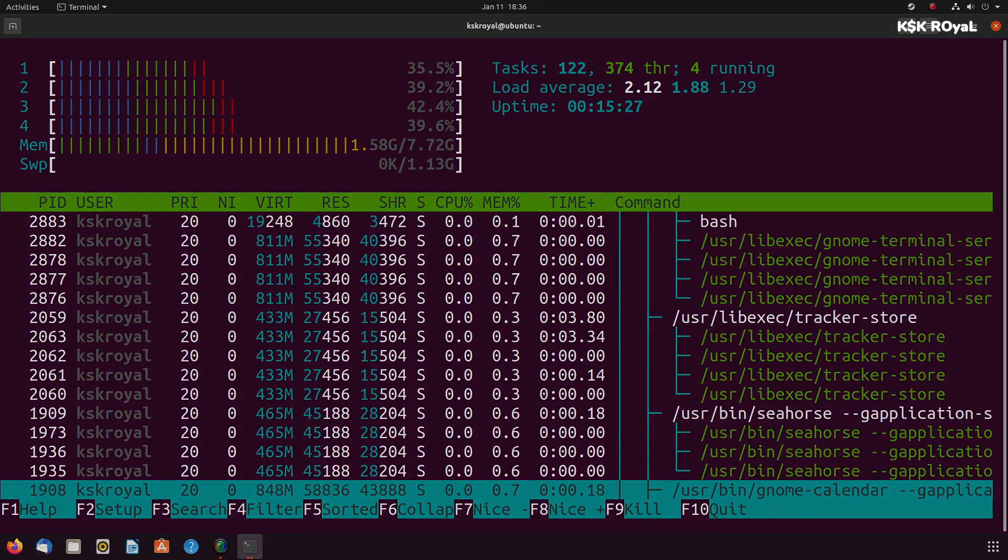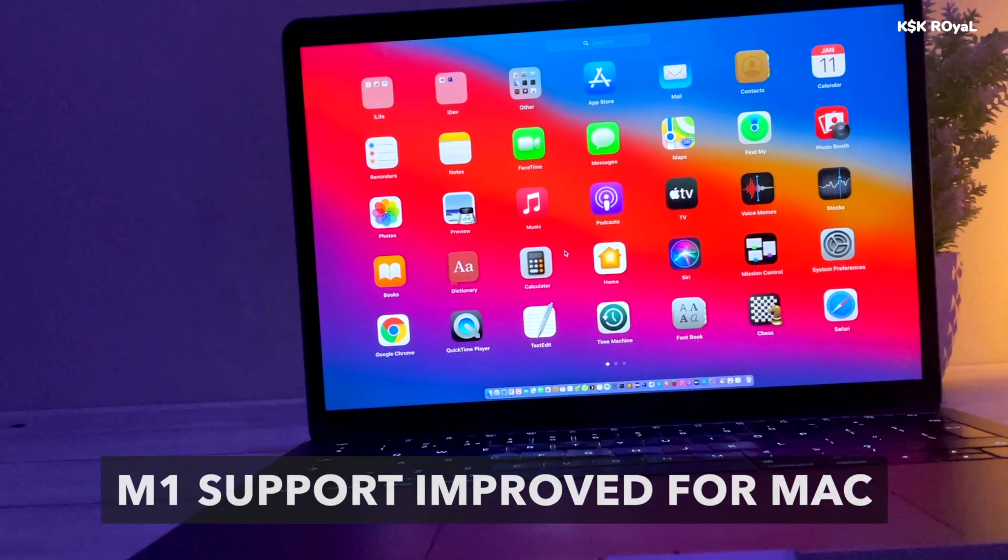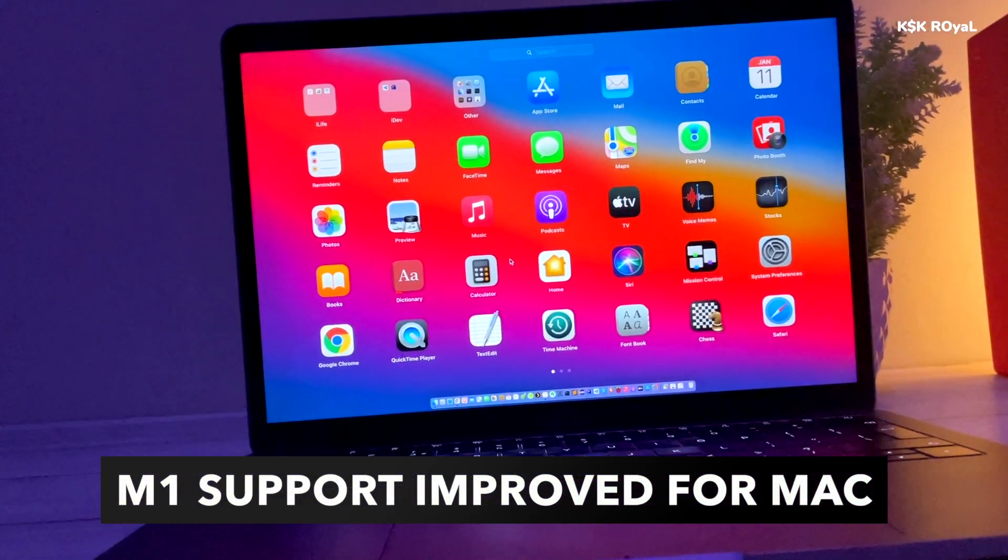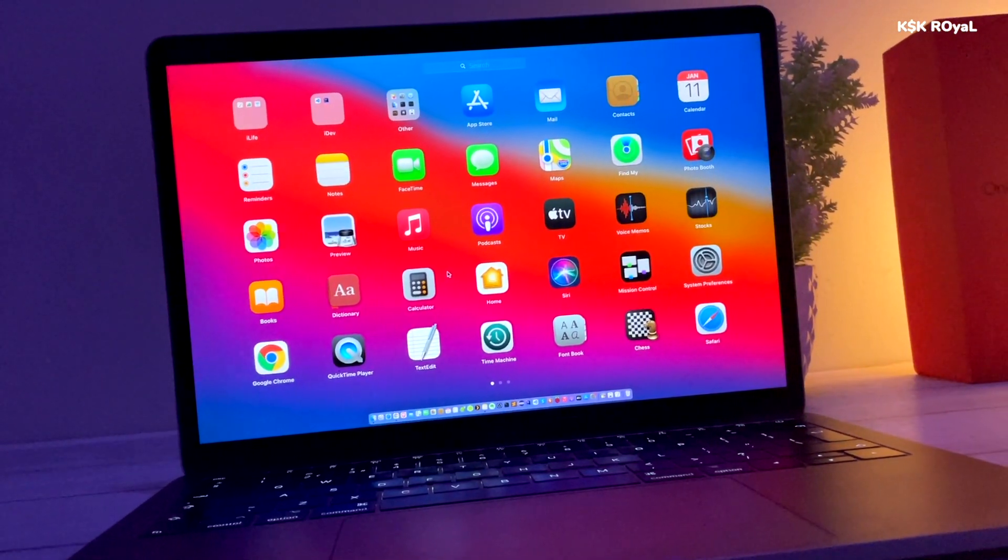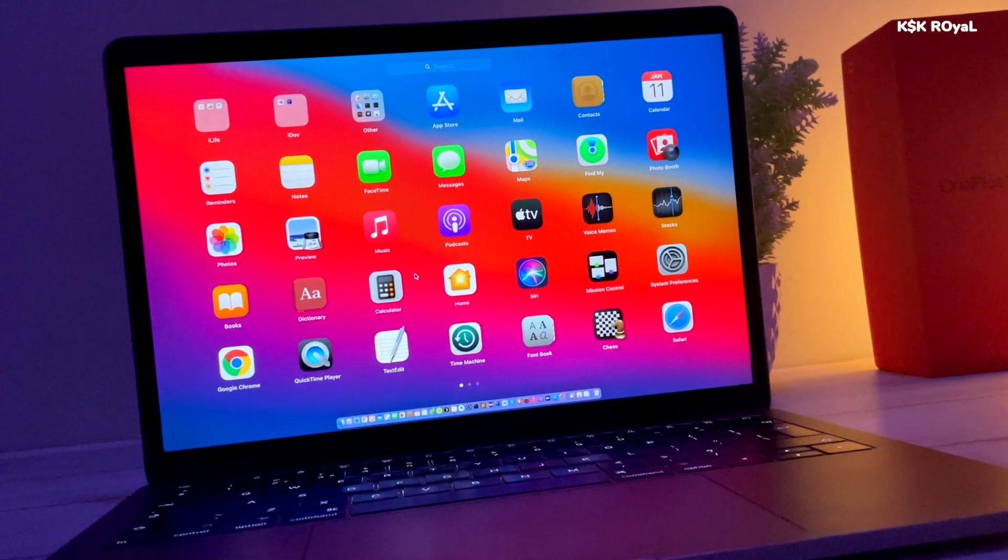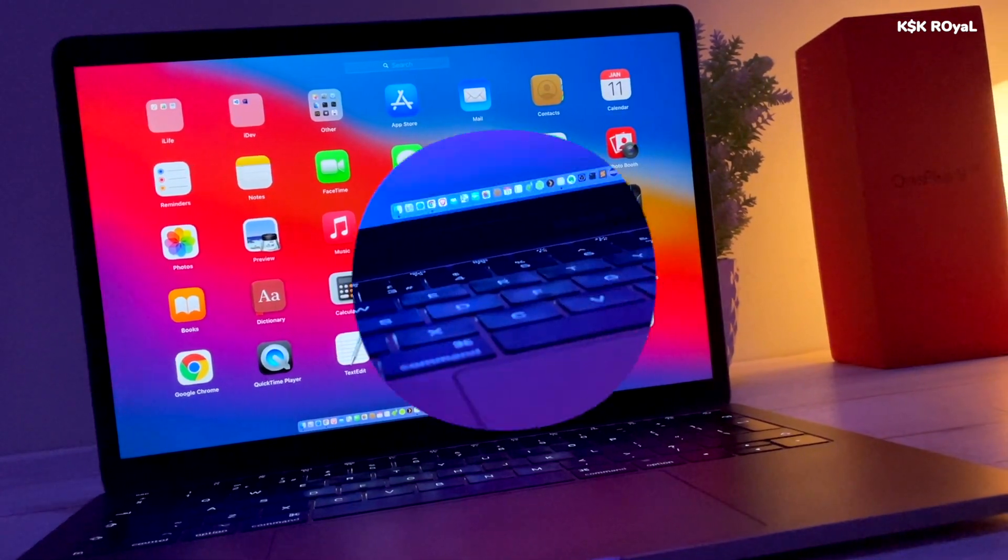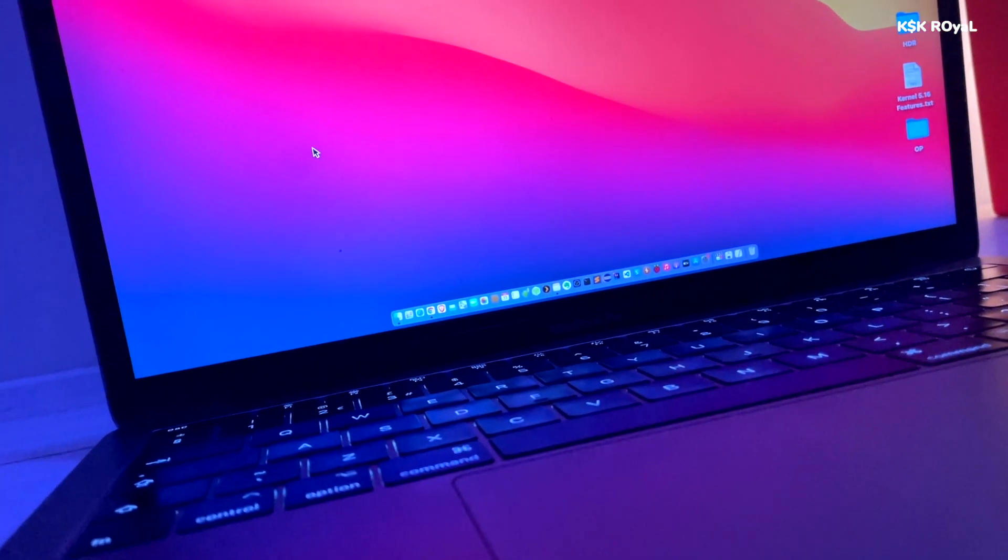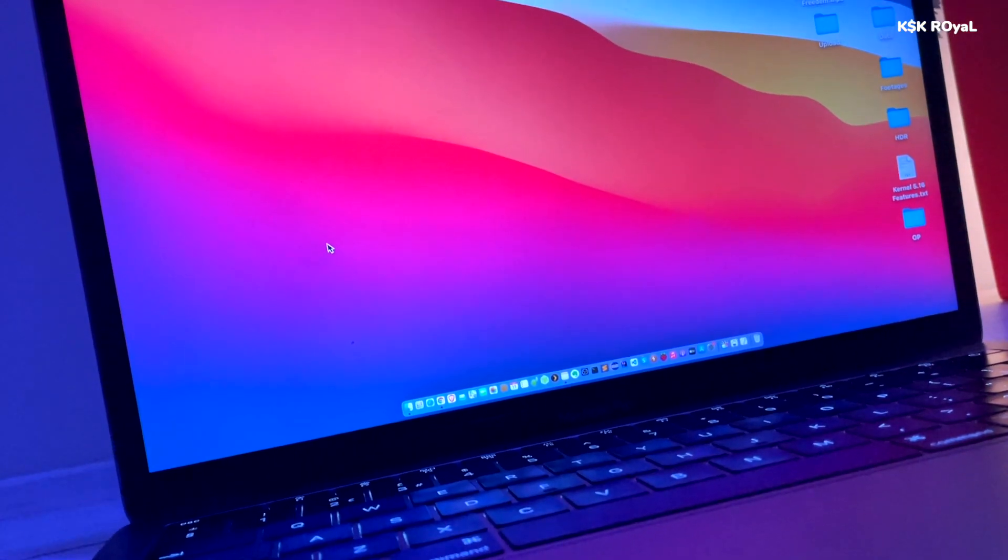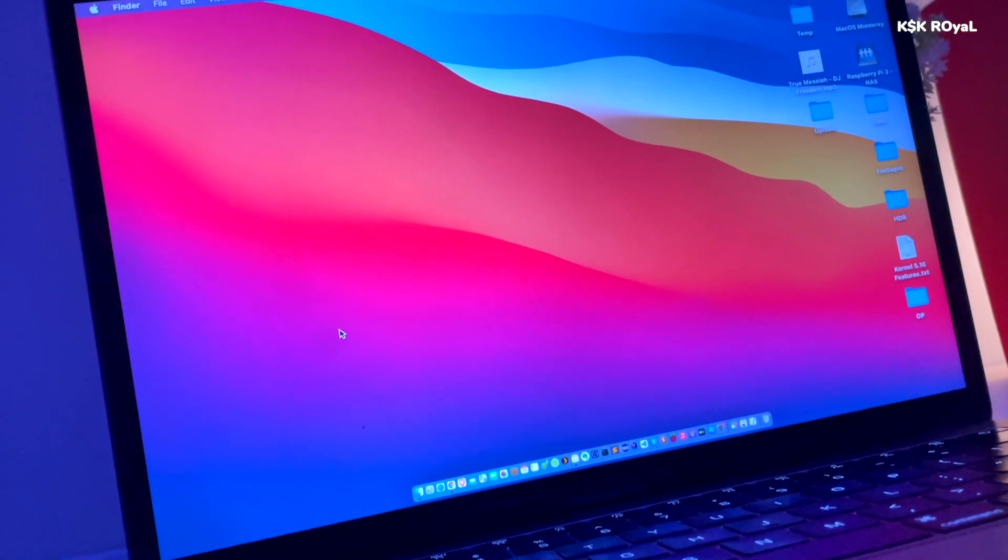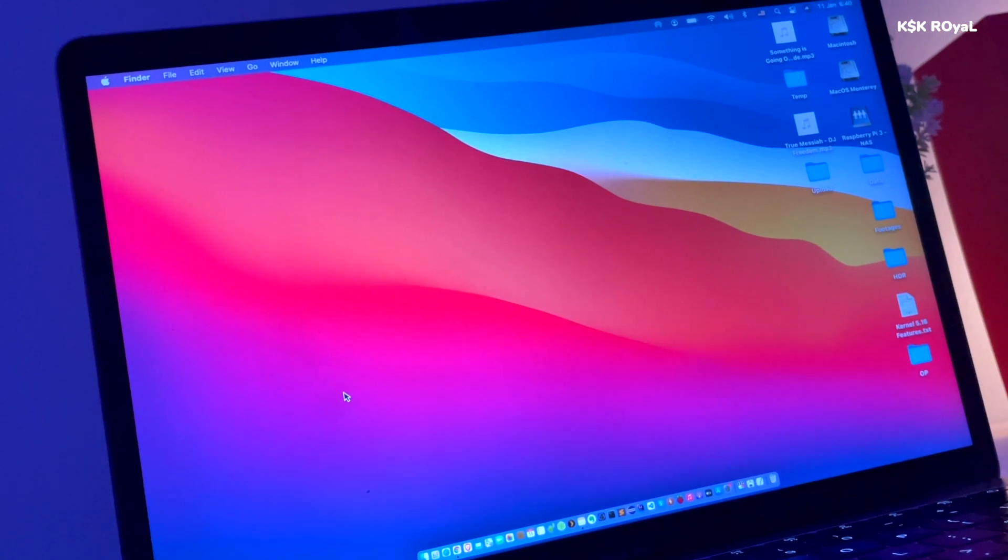With every Linux kernel that comes out after the release of Apple M1 silicon, we have seen a significant feature being added to the kernel to support the same. The Linux kernel 5.16 adds its support for USB, PCIe, and other minor fixes and now supports the Apple Magic Keyboard, which is huge.